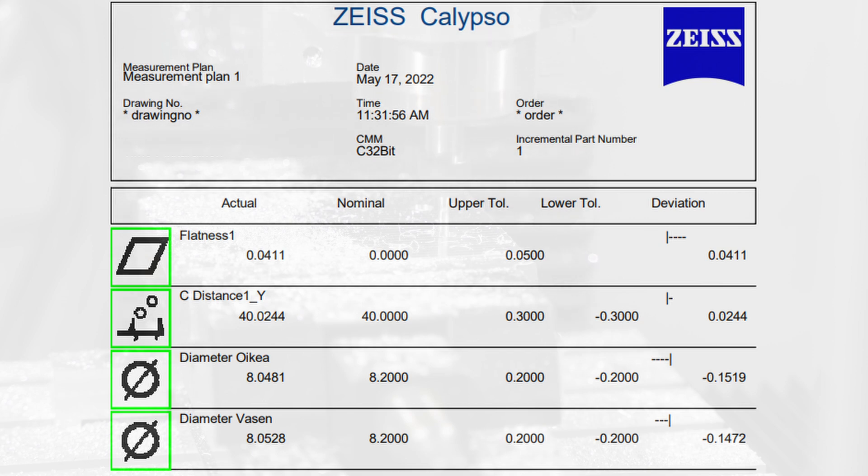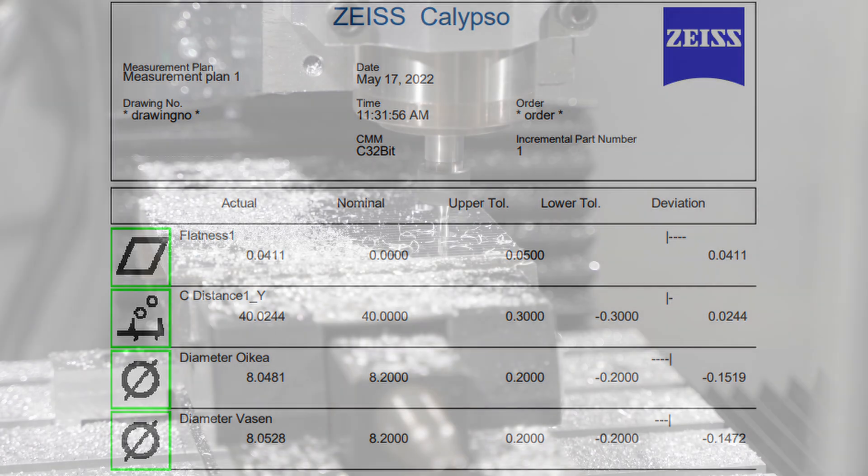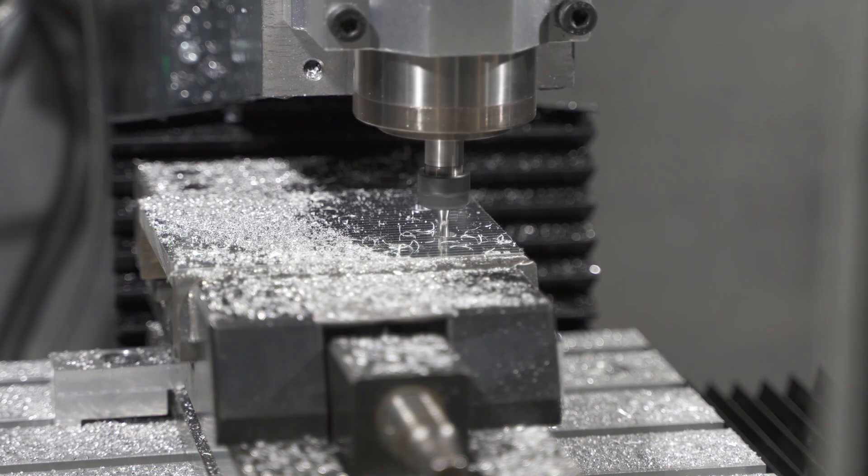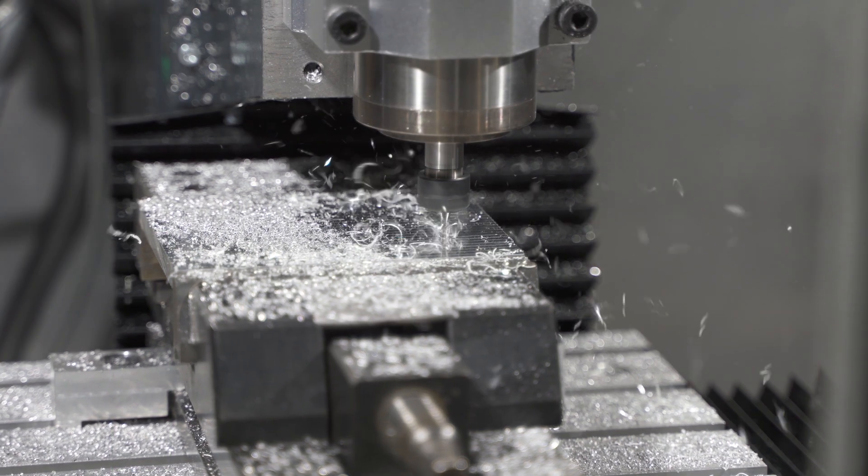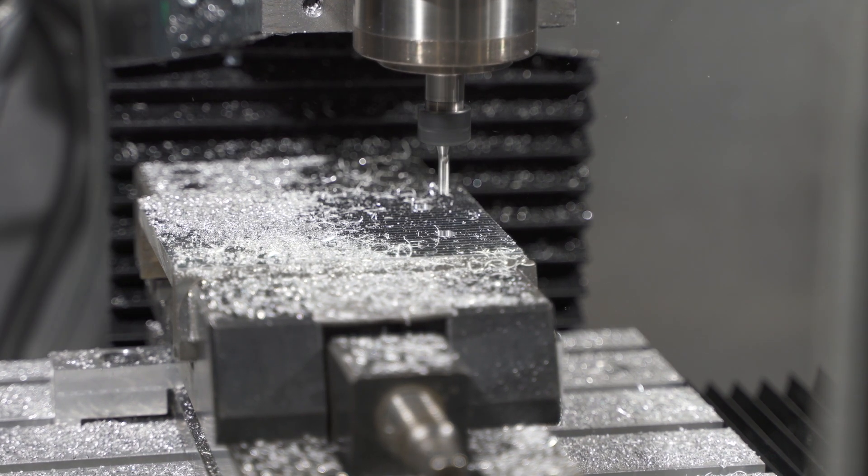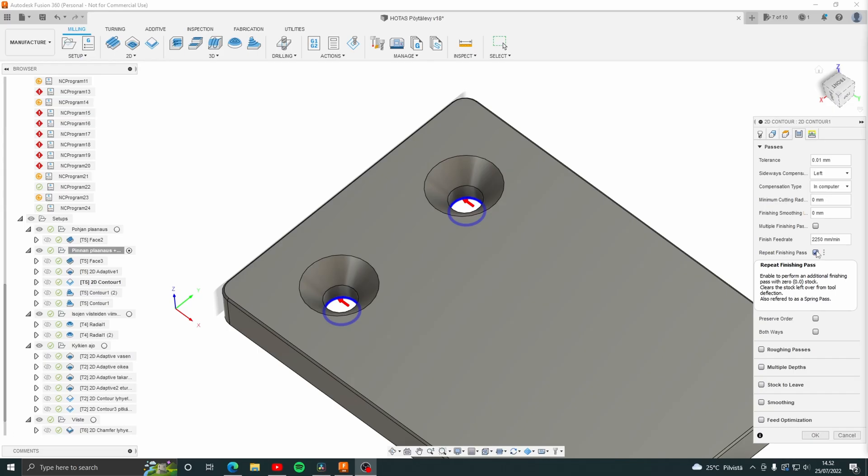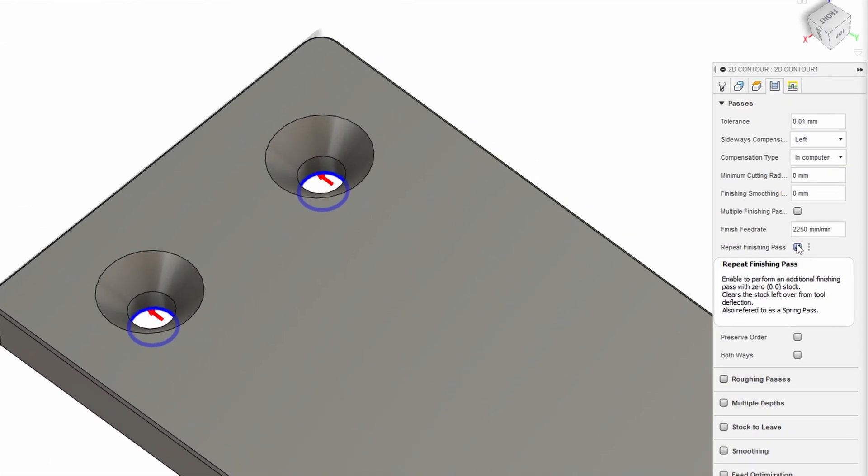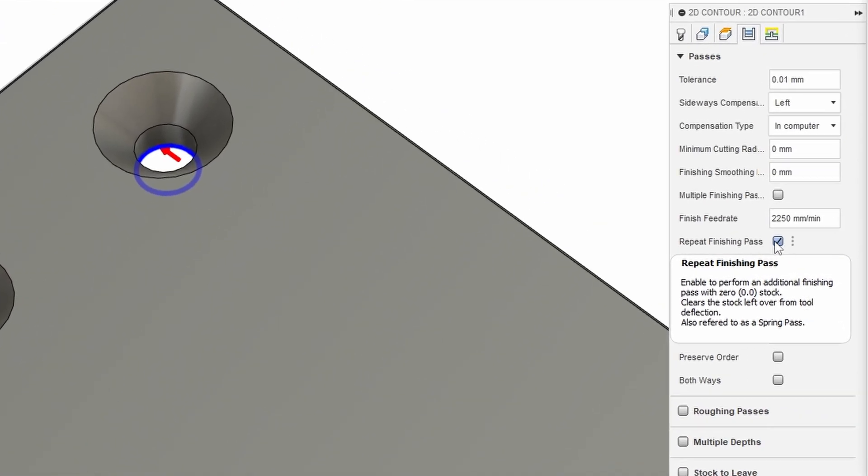These holes were finished with a rather high feed operation, so I figured either the tool or the z-axis assembly has some deflection in it. I think some of this error could be fixed with either a spring pass or a lighter finishing operation.